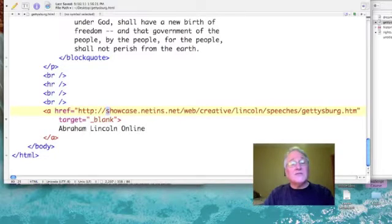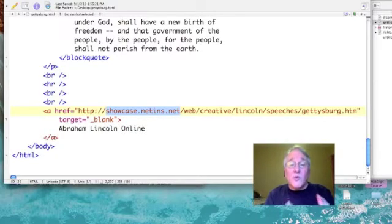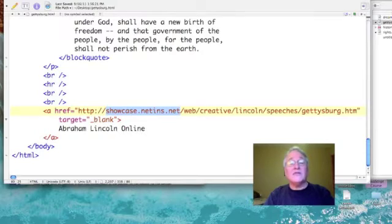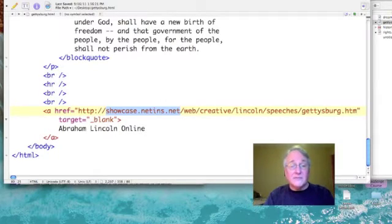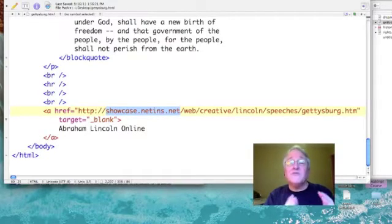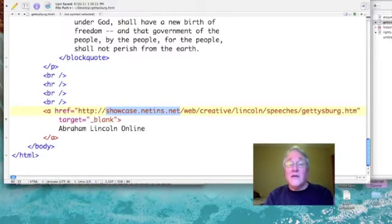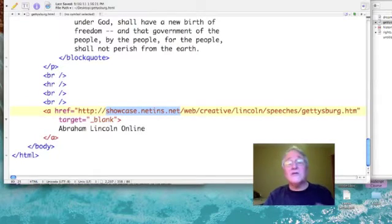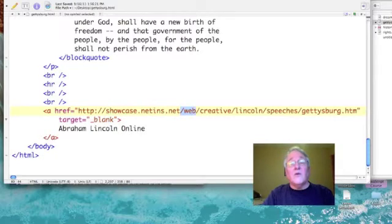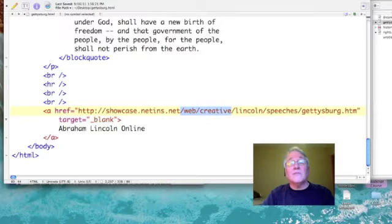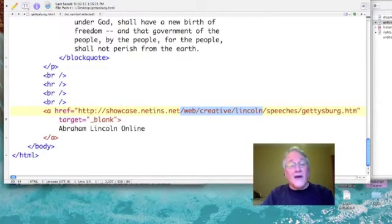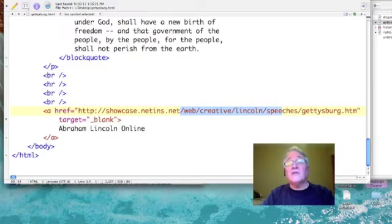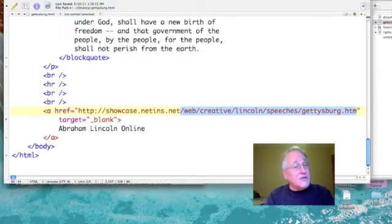After those forward slashes, we have the URL or domain name of the website we're looking for. So, in this case, it's showcase.netins, N-E-T-I-N-S, .net. Now, that's nothing more than another computer which happens to be a web server. And as a computer, it has its own directories and subdirectories or folders and subfolders. So, we want to be in the web directory. And within that web directory, there's another directory called Creative. Within Creative, we'll find a subdirectory called Lincoln. Finally, we'll go from Lincoln to Speeches. Within Speeches, we will find the file Gettysburg.htm.